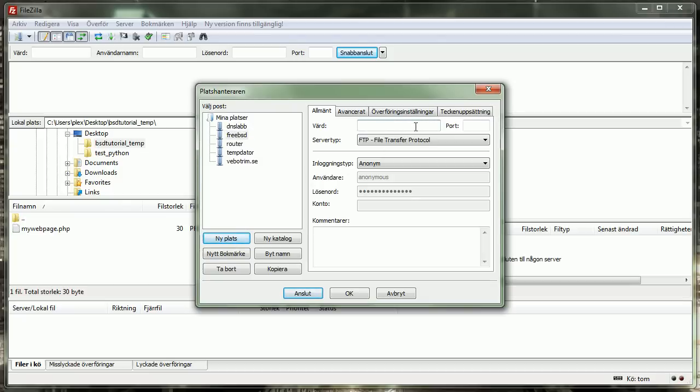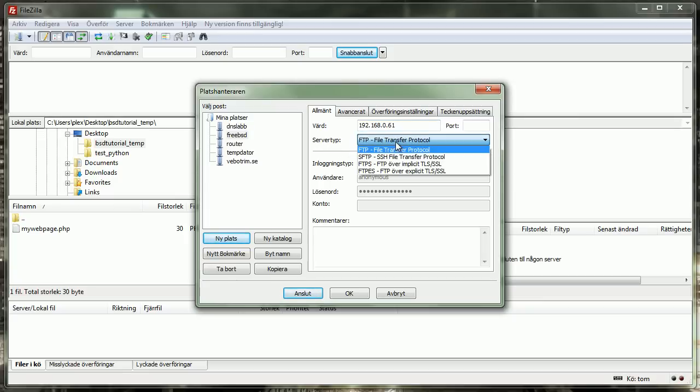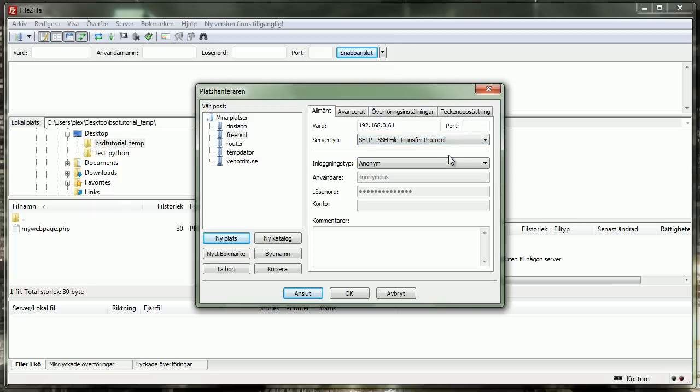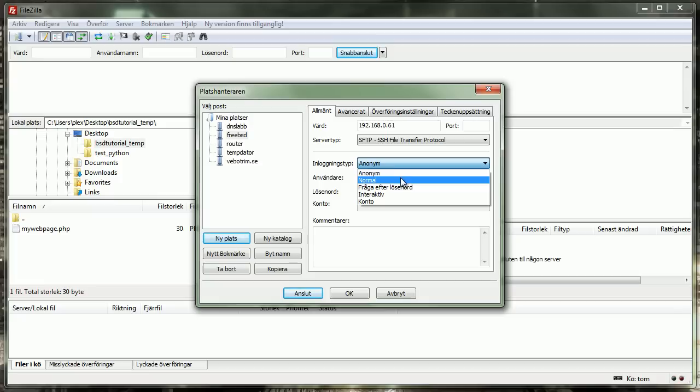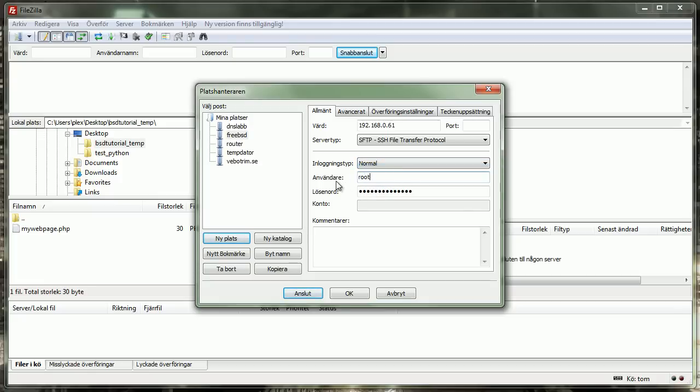And then we need to create a new site here. Here you select your IP. And then you have to select the type of protocol. It's not FTP, but it's SFTP, which is the SSH file transfer protocol. Then you select normal login type. You take the username here for your username as the machine. And then you just press OK or connect.